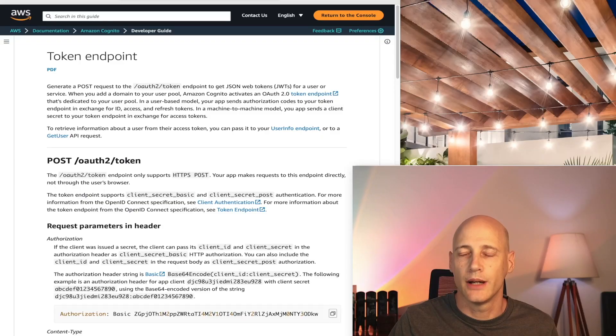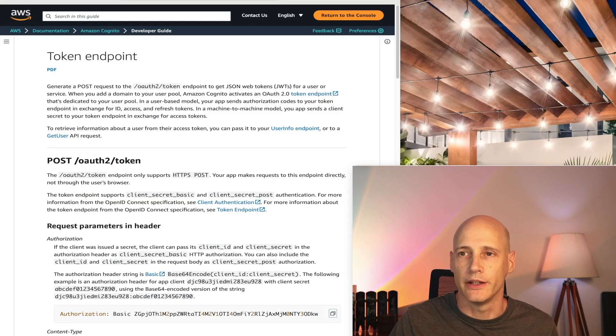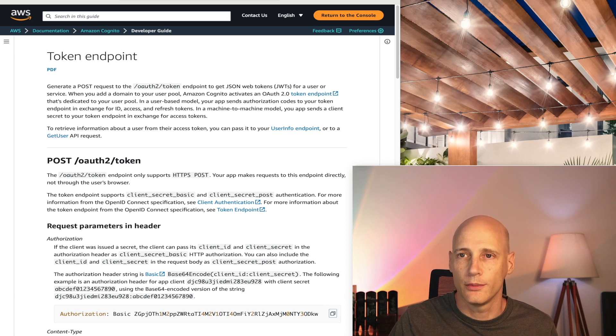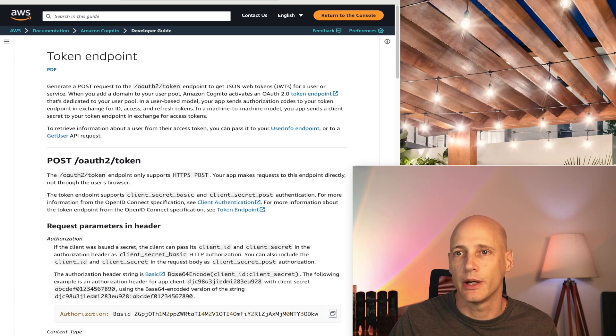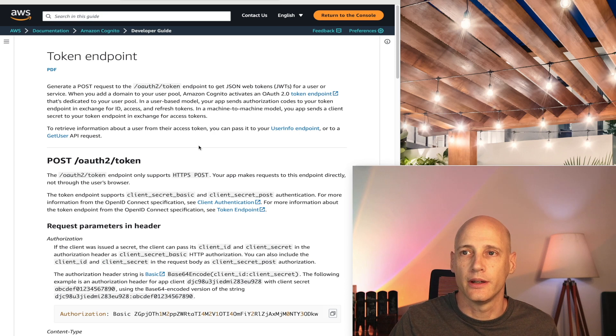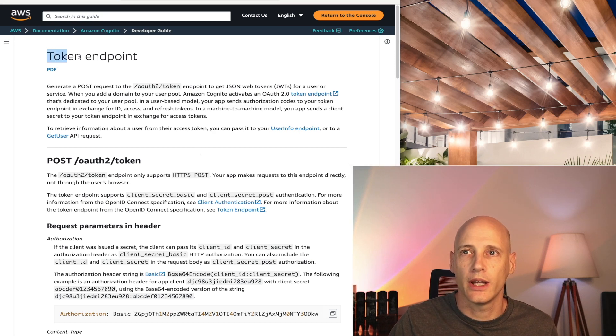Now when I talk about refreshing these tokens or exchanging the auth code with a set of tokens, let's have a look at how that works in detail. And for that I will look at the specification from the Cognito token endpoint, as well as a sample implementation in a Flutter application. I won't say this very often, but in this case, the documentation from AWS is actually quite helpful.